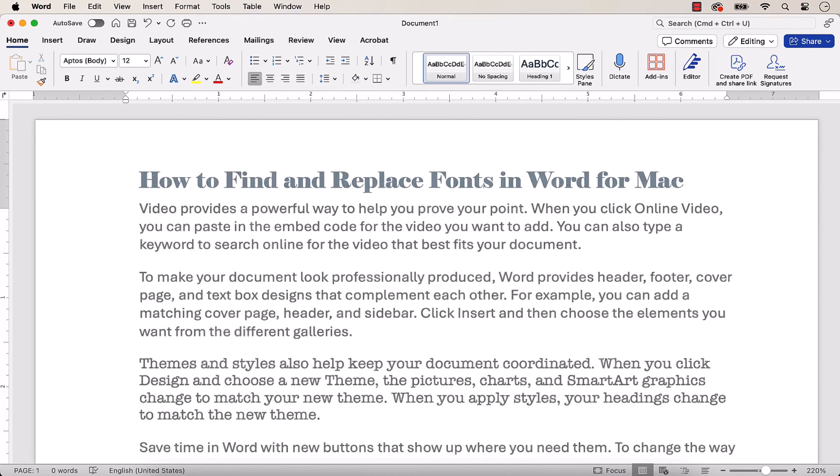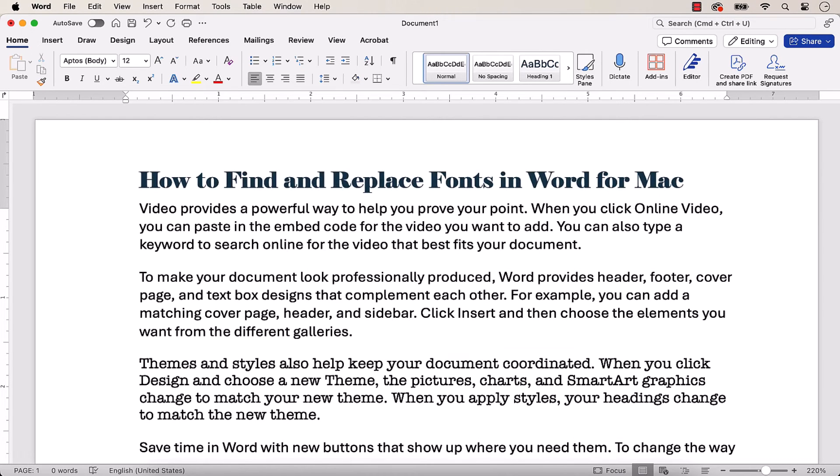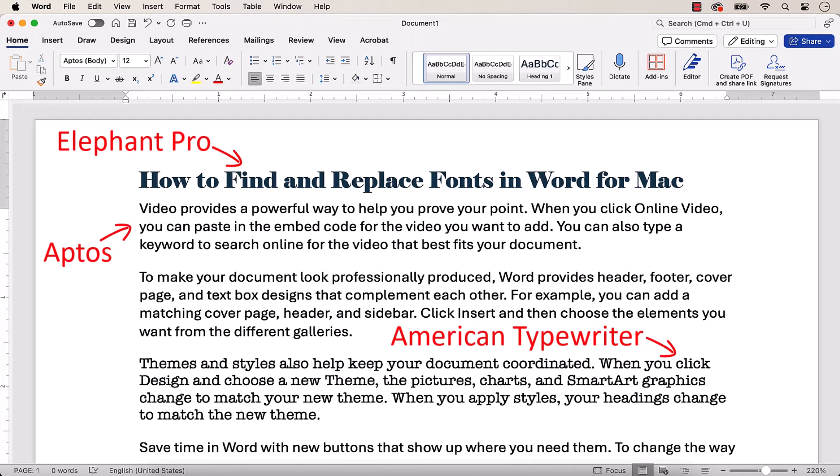Today we're going to look at how to find and replace specific fonts in a Word for Mac document that already has multiple fonts.